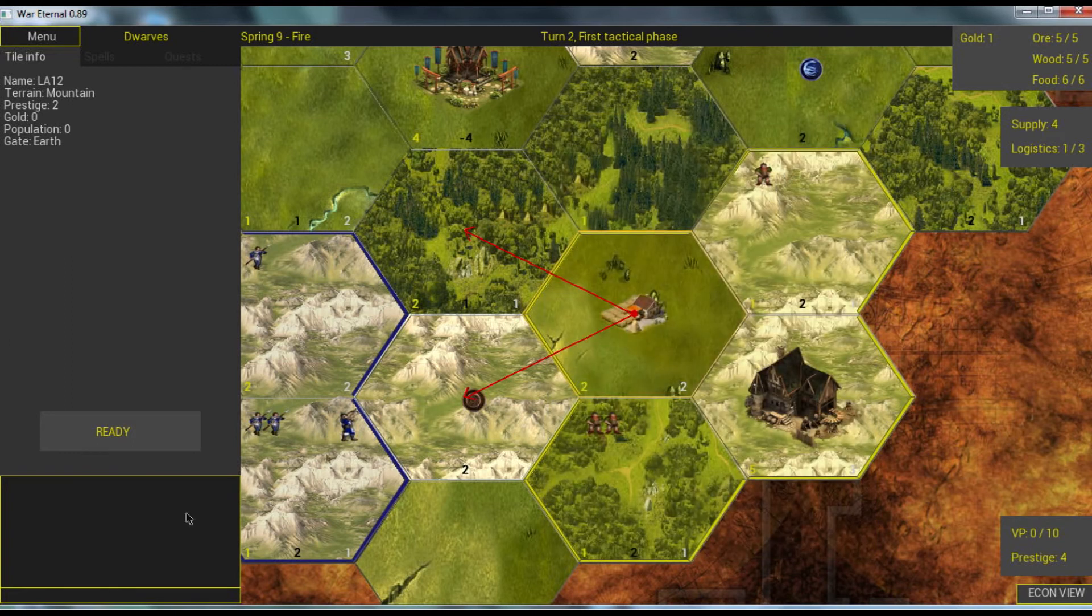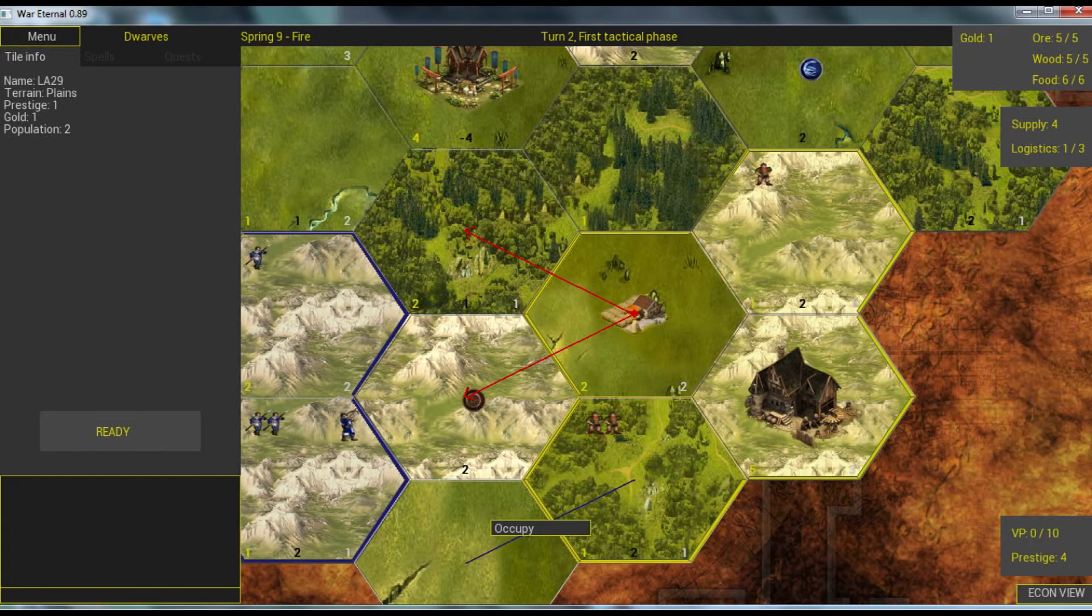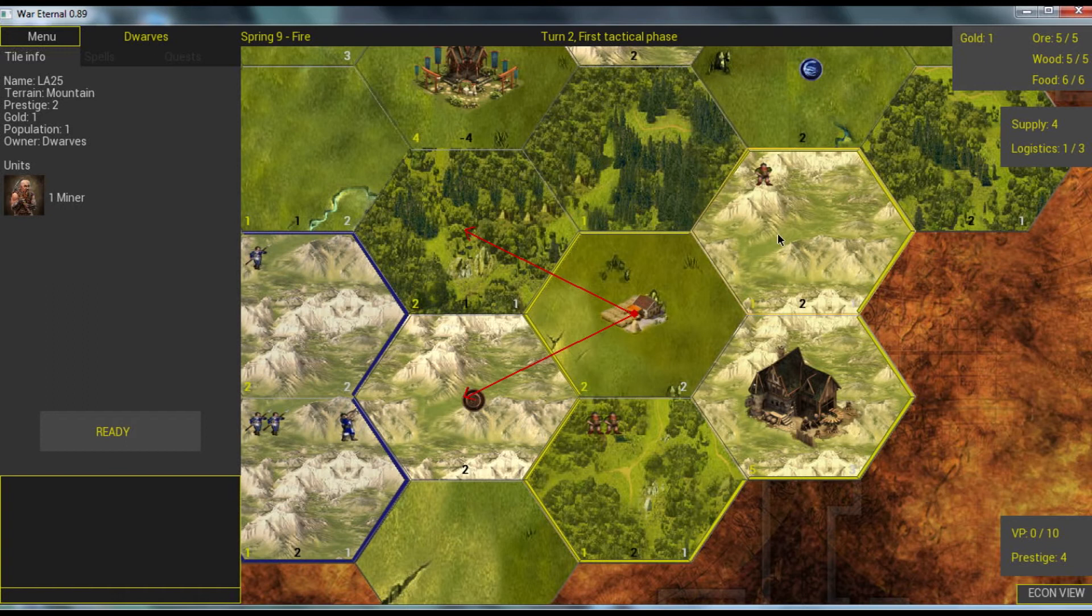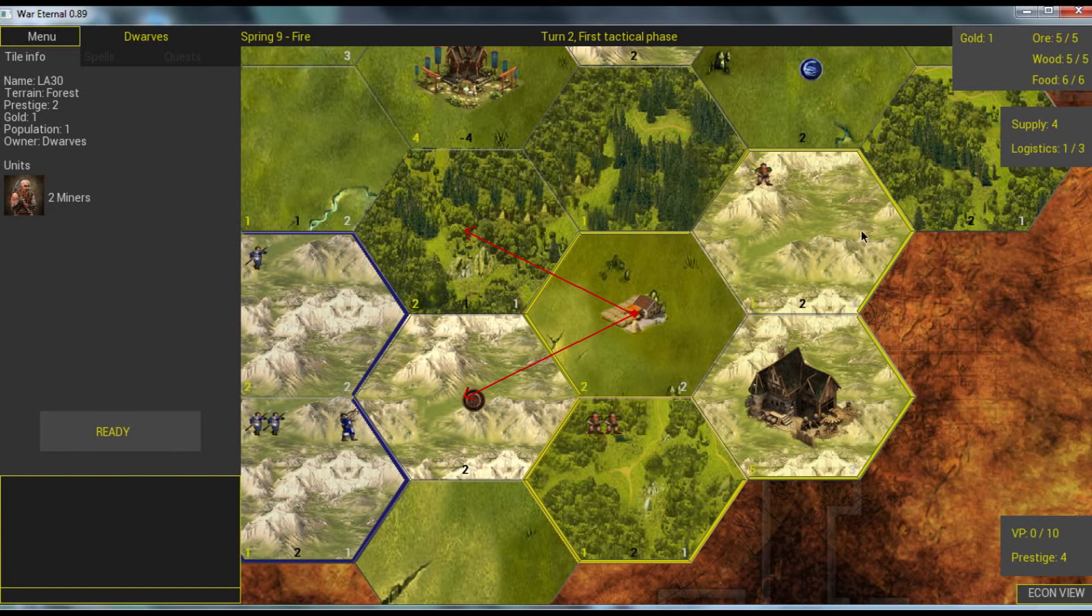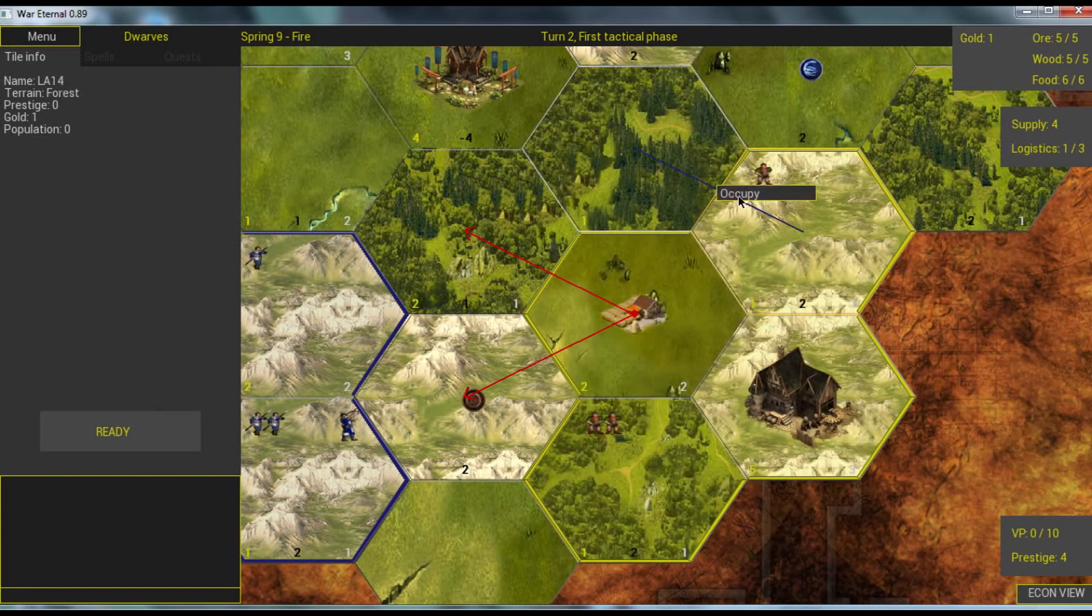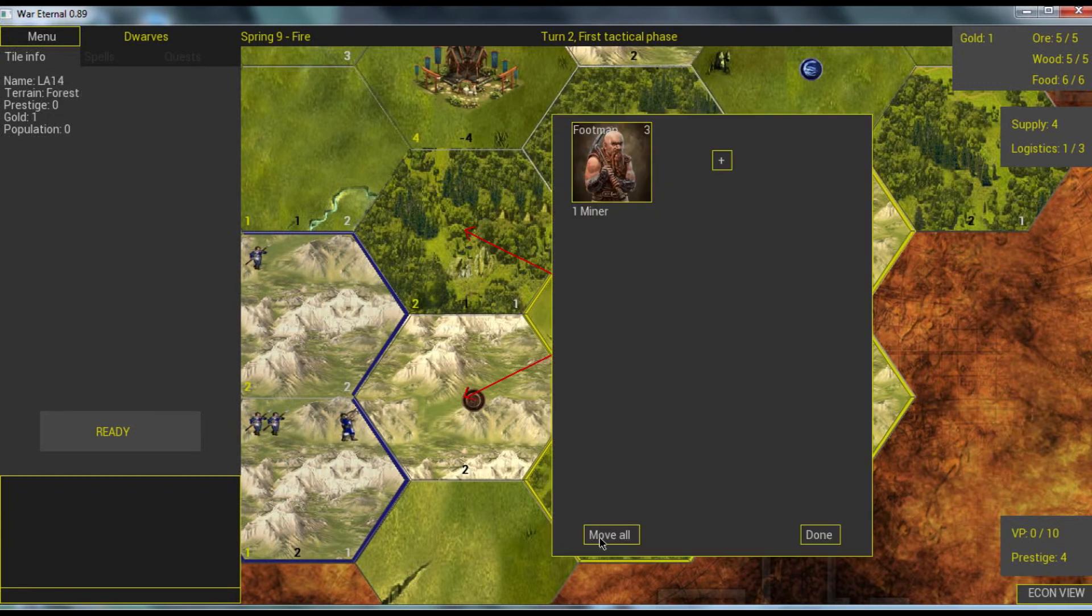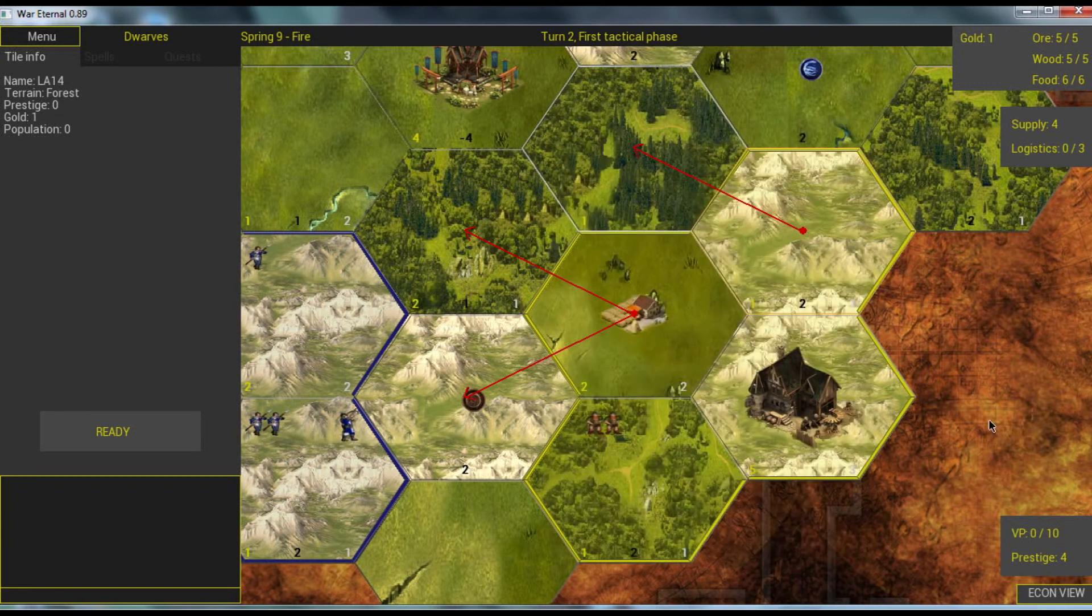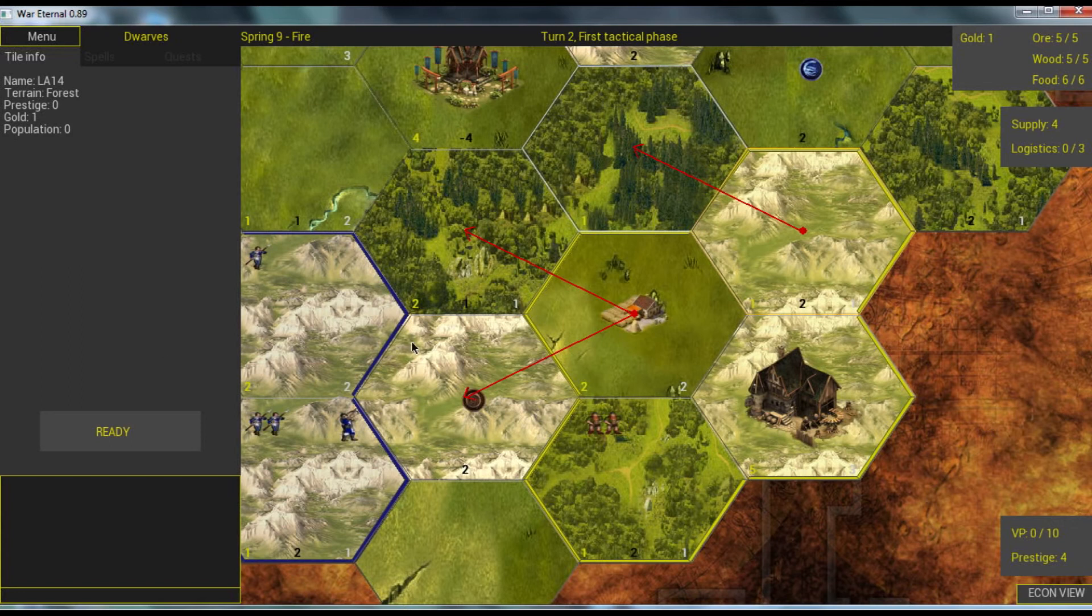So now we have only one, and we need to choose: will we expand with this army or will we expand with these two guys? I will go closer to the central tile. And that's it. That's what we can do. We are moving armies here.